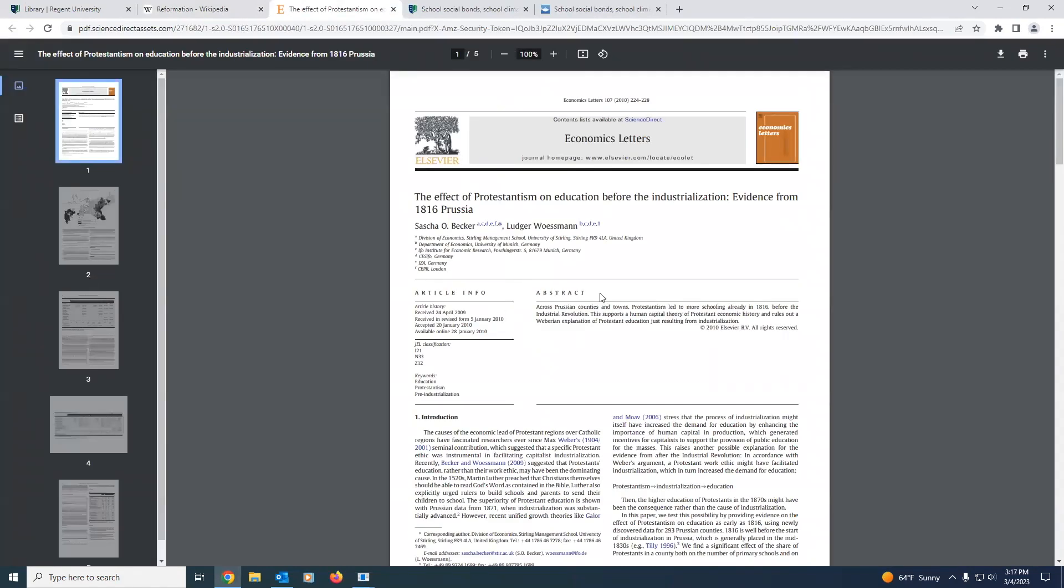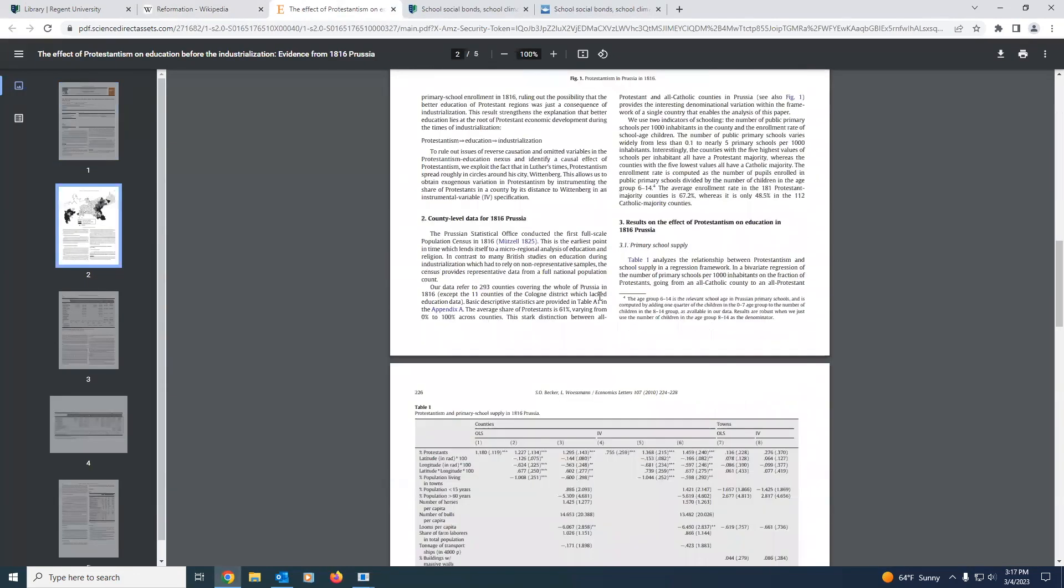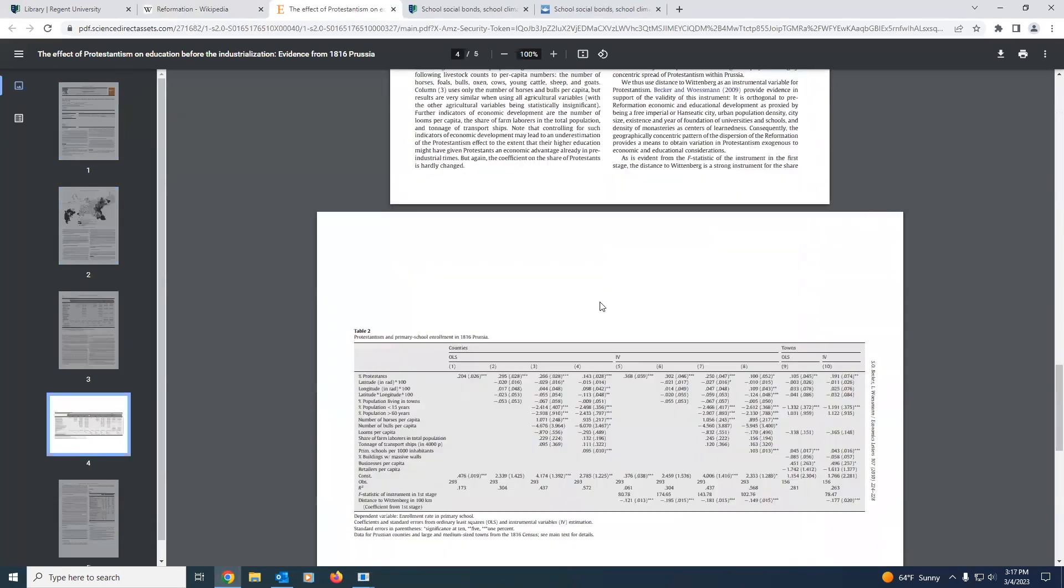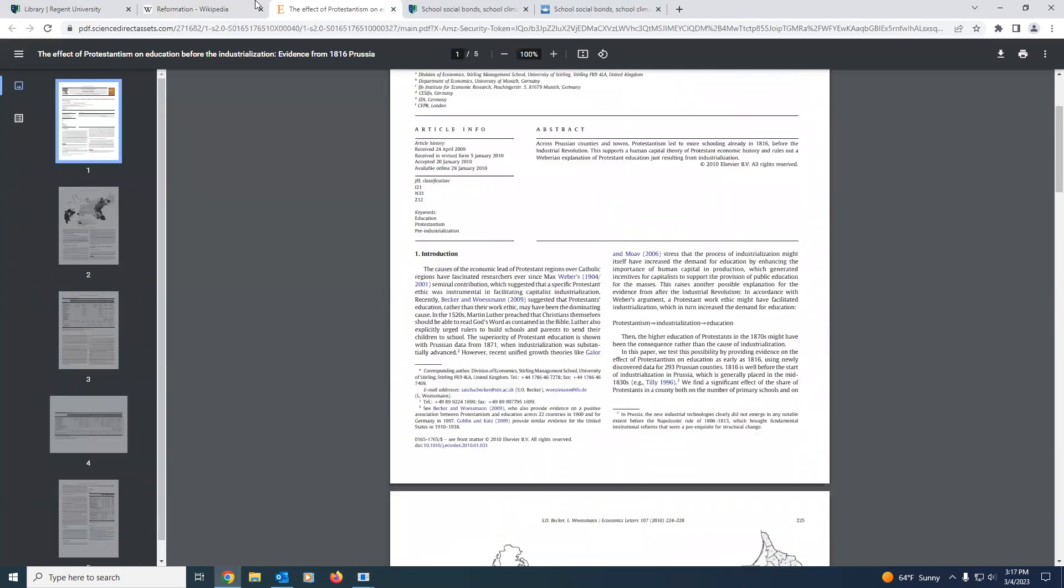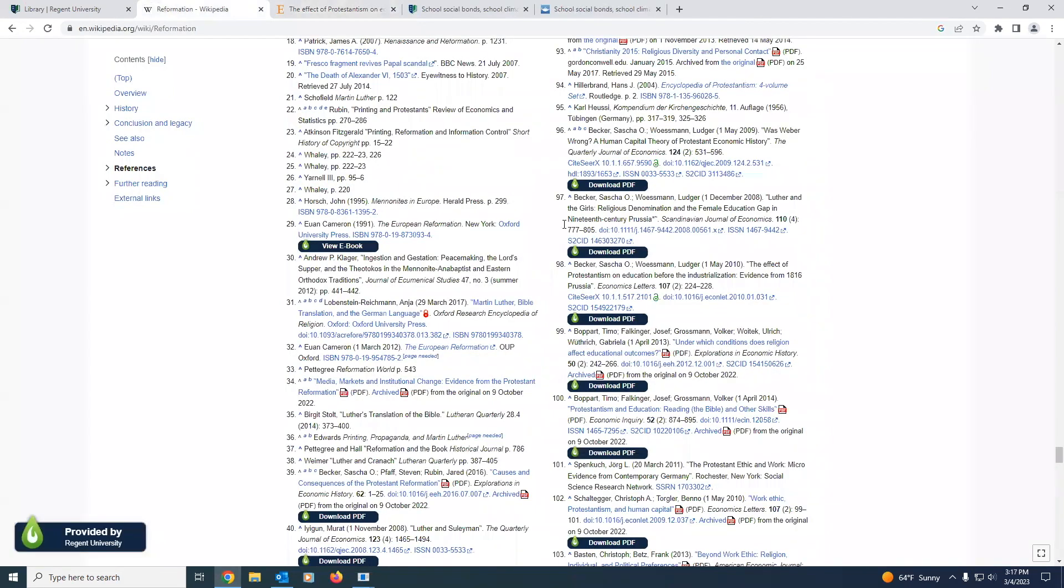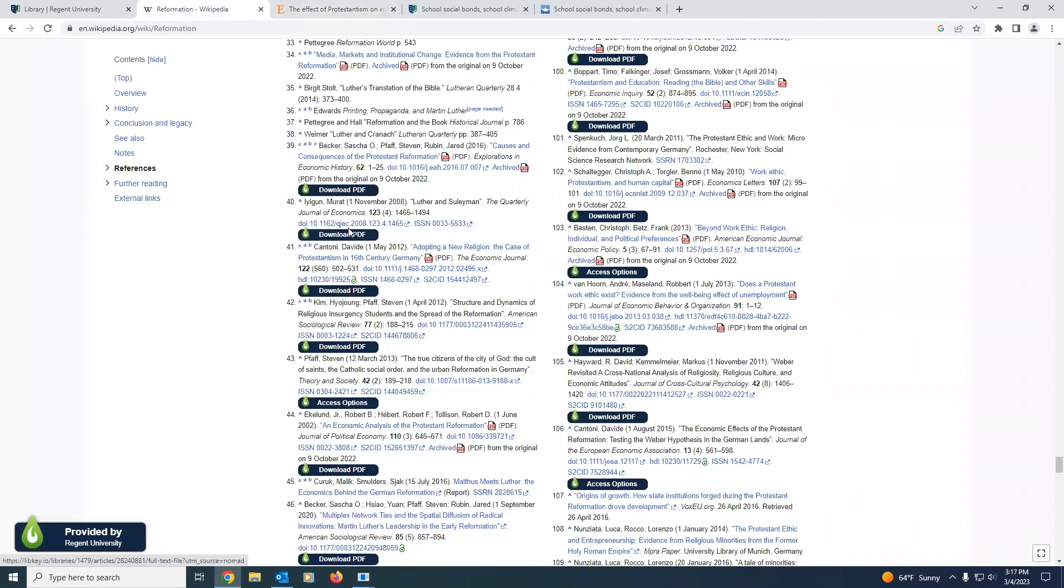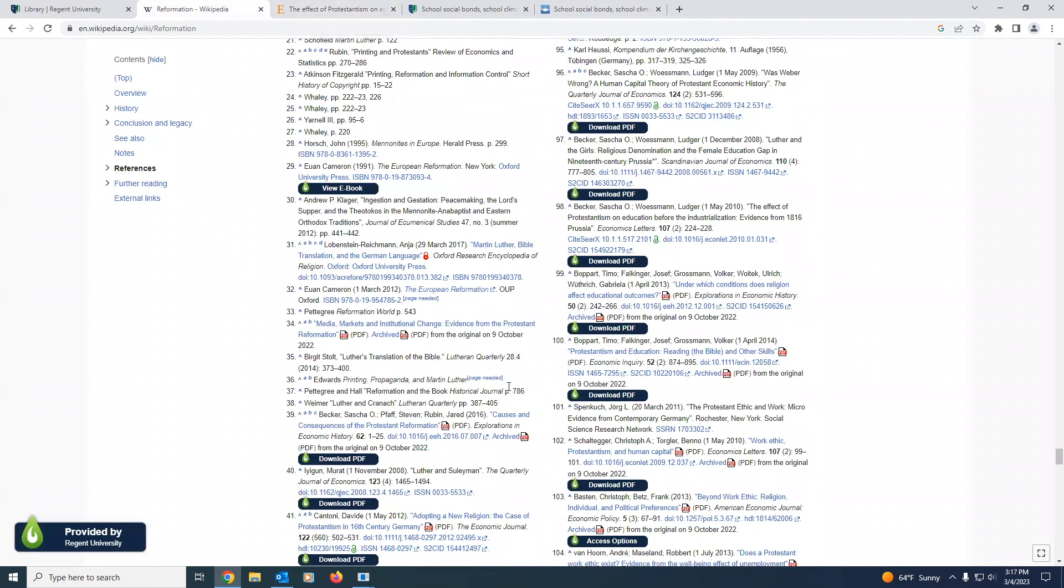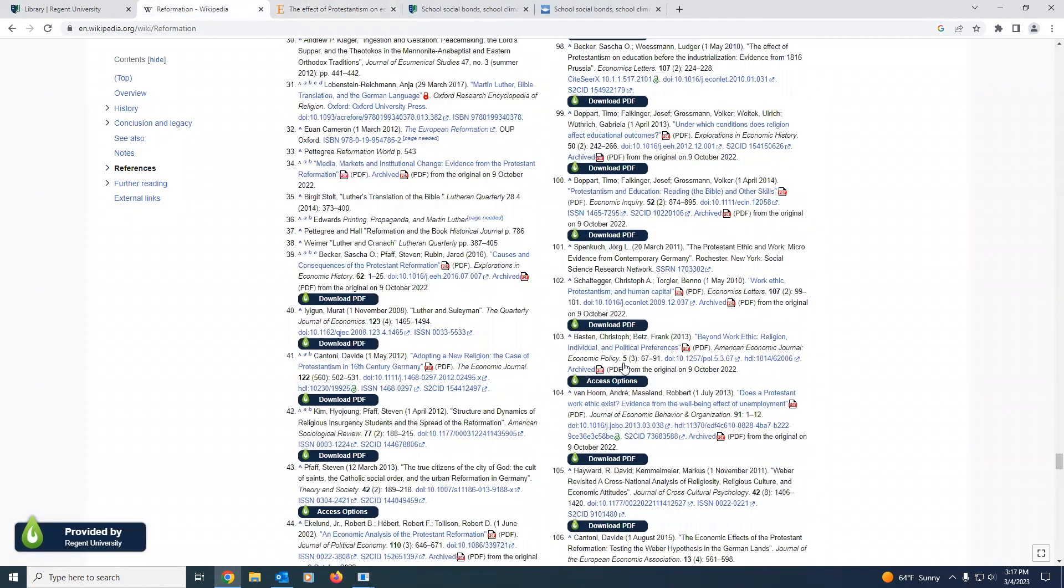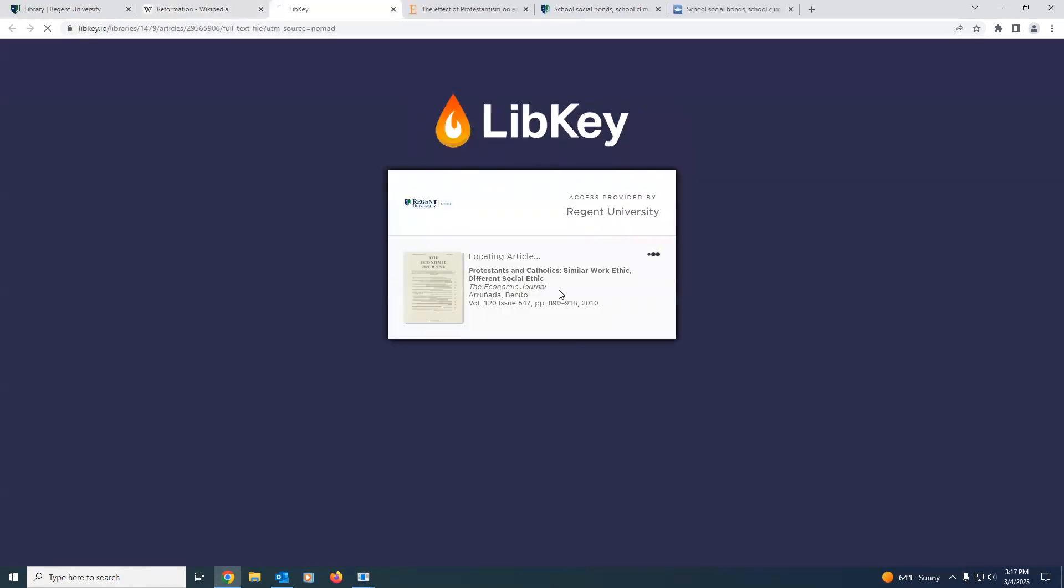As you can see, we have direct access to that article, and we don't even need to go through the Regent Library. We will have to authenticate, but it will directly take you to these resources readily available while you're doing your online research. And this will save you so much time rather than going through and evaluating each individual source. These are just directly available to you right from our library.